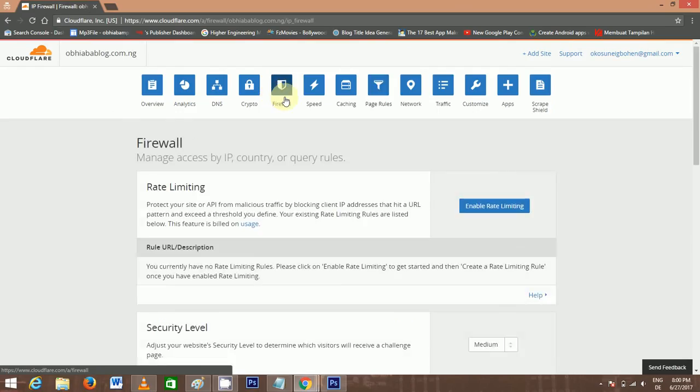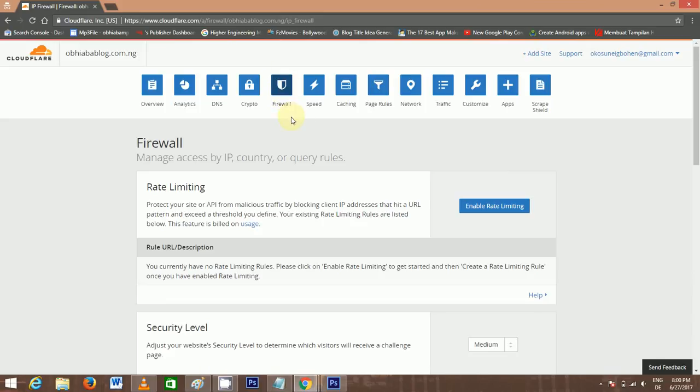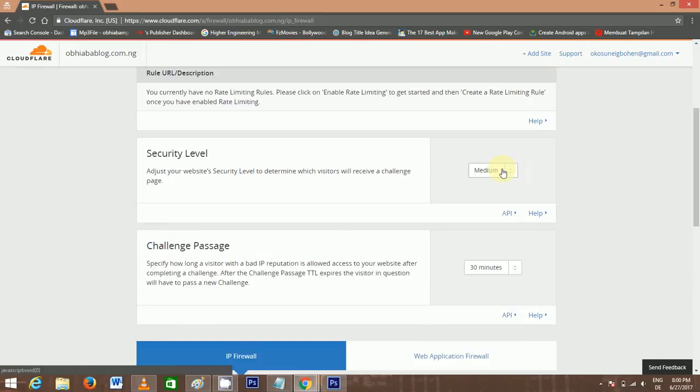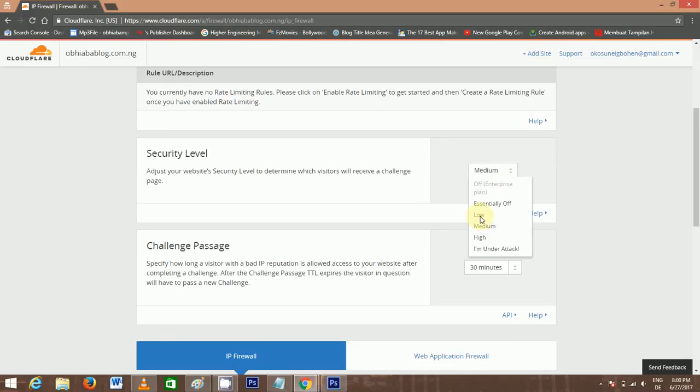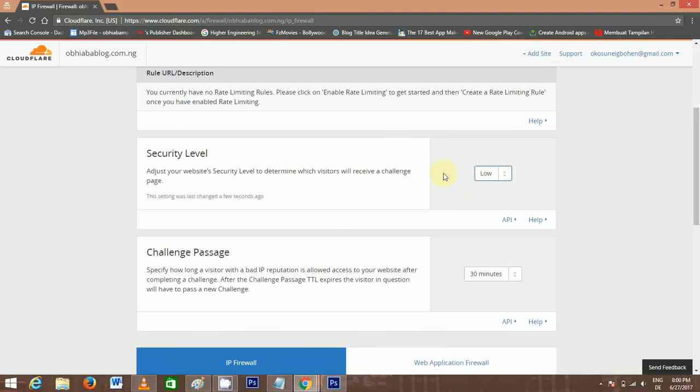Next, you come to Firewall. You can see the firewall icon here. What the firewall does is block out threats. You set it to low so it won't affect your blog and blog readers. That is all for that.